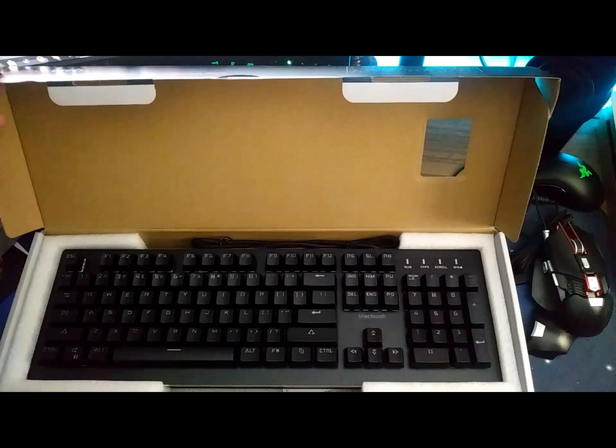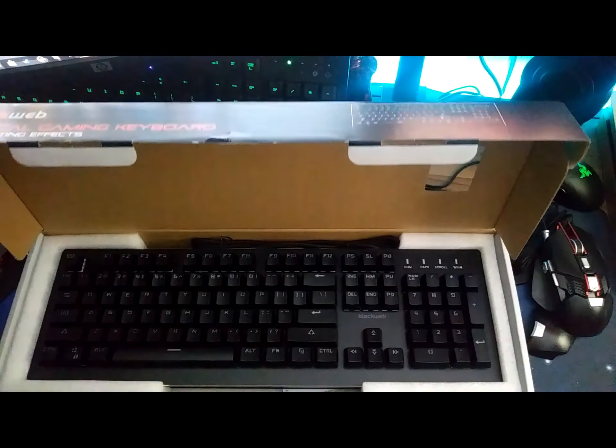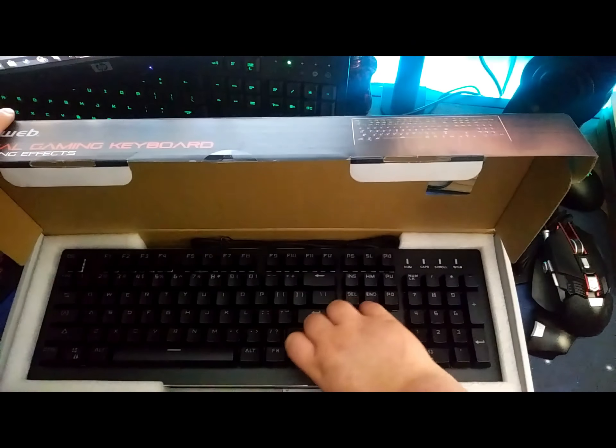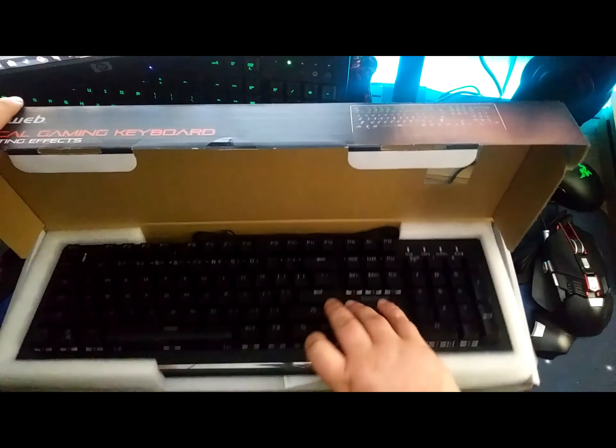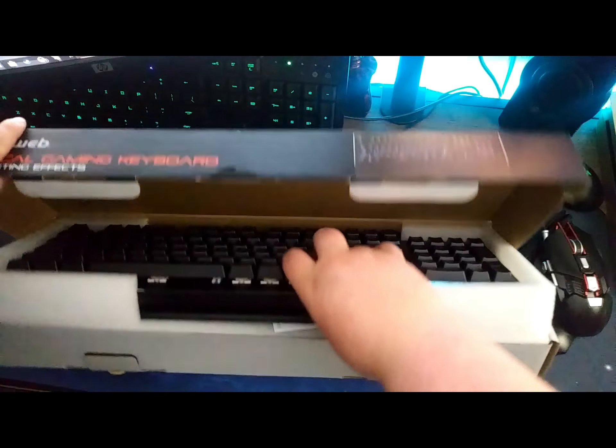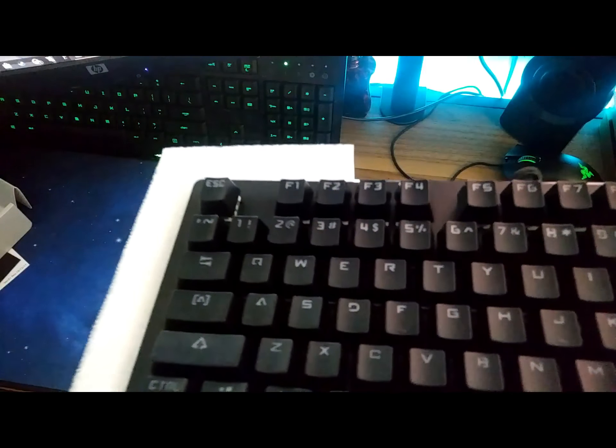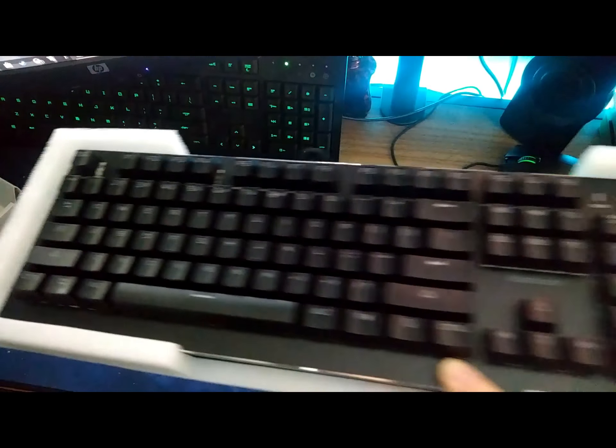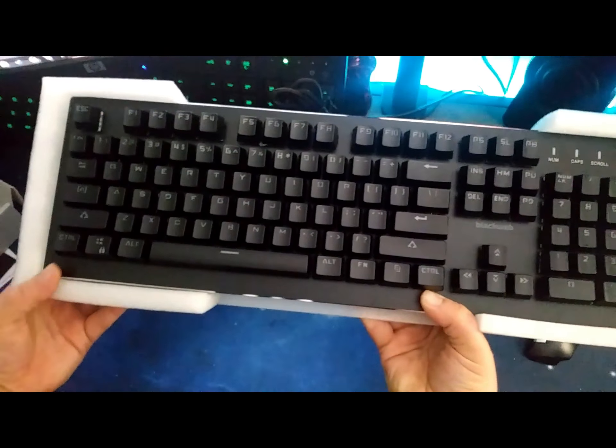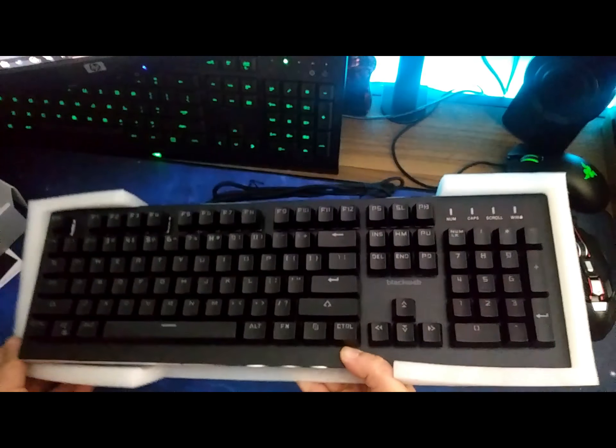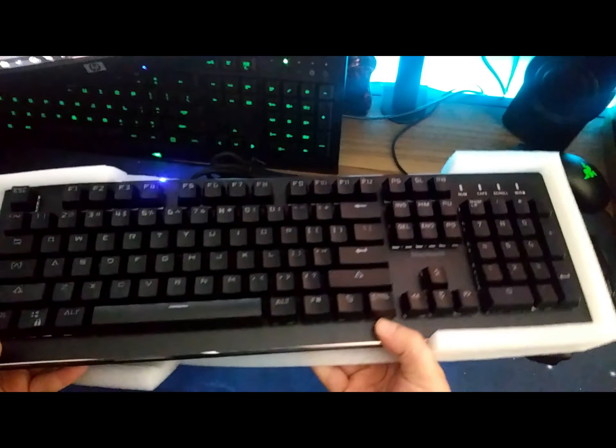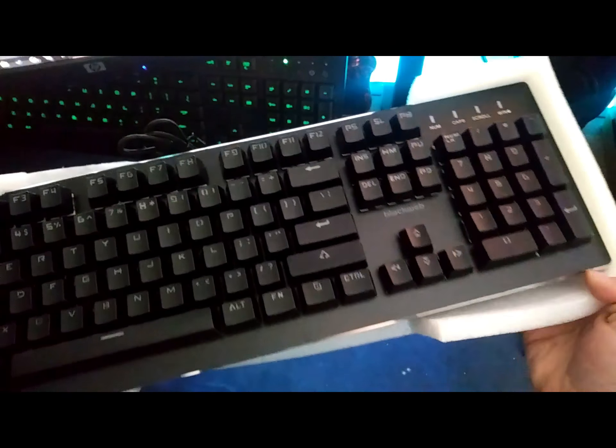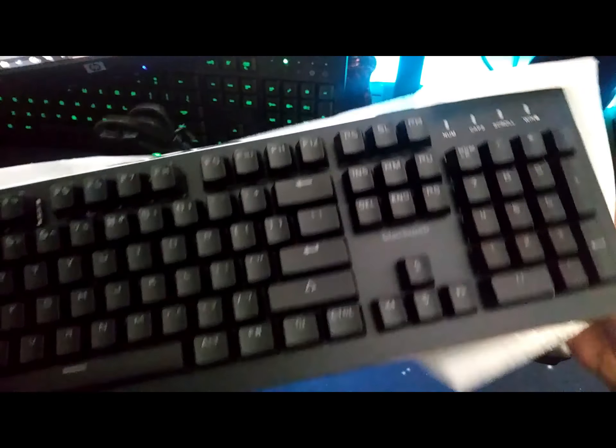Oh my god, you guys, that is gorgeous. Gorgeous. Wow, and it is heavy. Get this box out of the way. All right, wow, that is a nice keyboard.